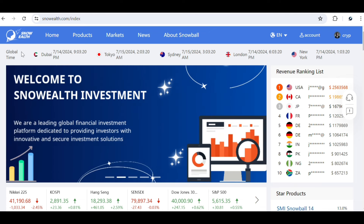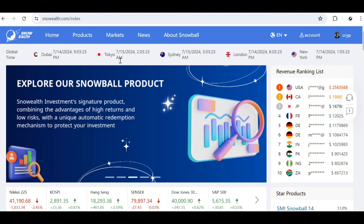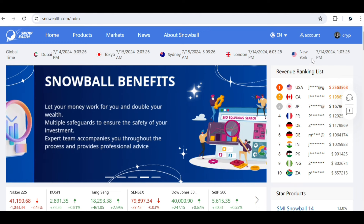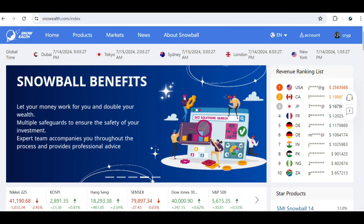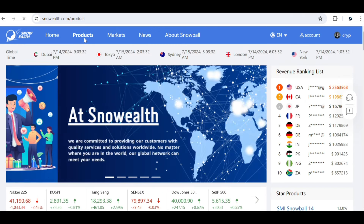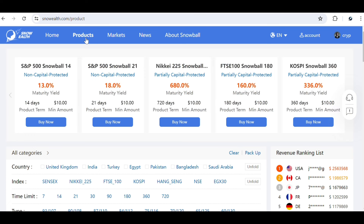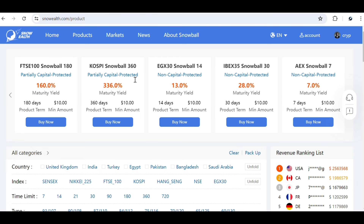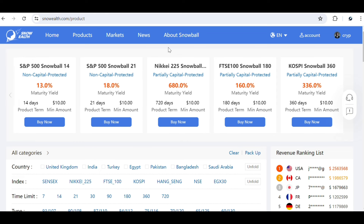You can see the different global views here — Dubai, Tokyo, Sydney, London, and New York City. Under the Products section you can review the different products available: the S&P 500 Snowball 14, S&P 500 Snowball 21, the Nikkei 225 Snowball 360, the EGX 30 Snowball 14, and different other types. I want you guys to read about Snowballs to understand what these products are all about before you place your investment.